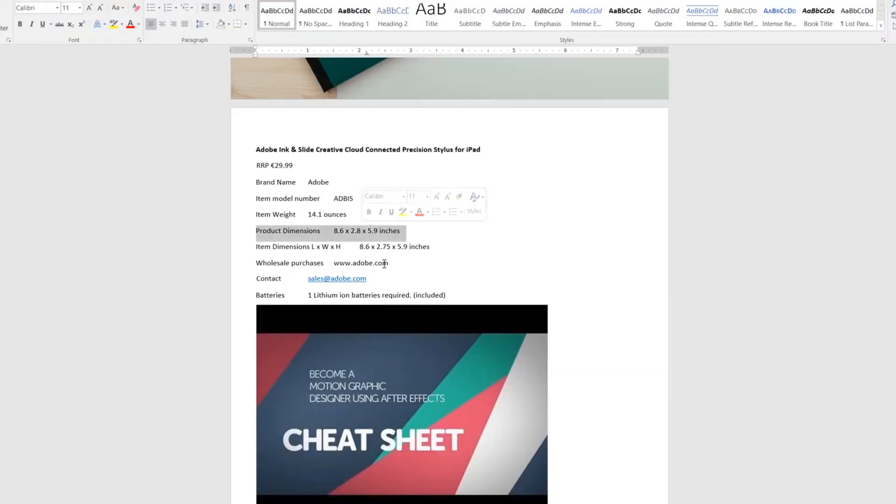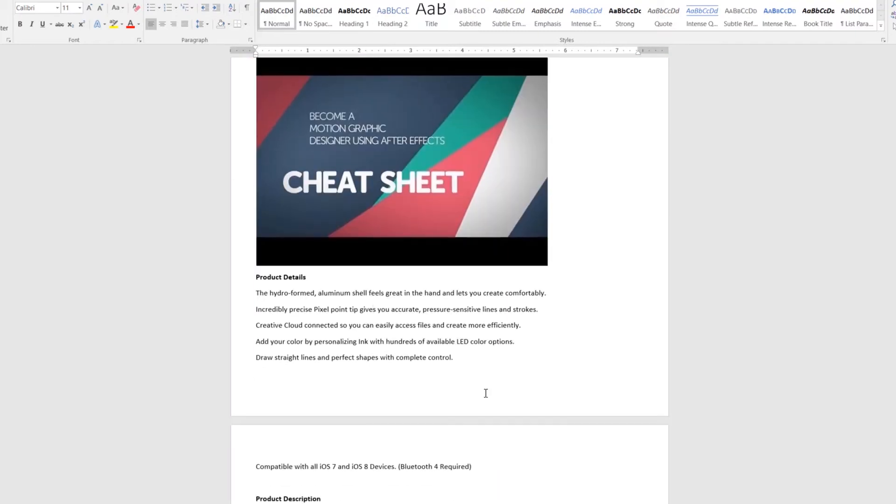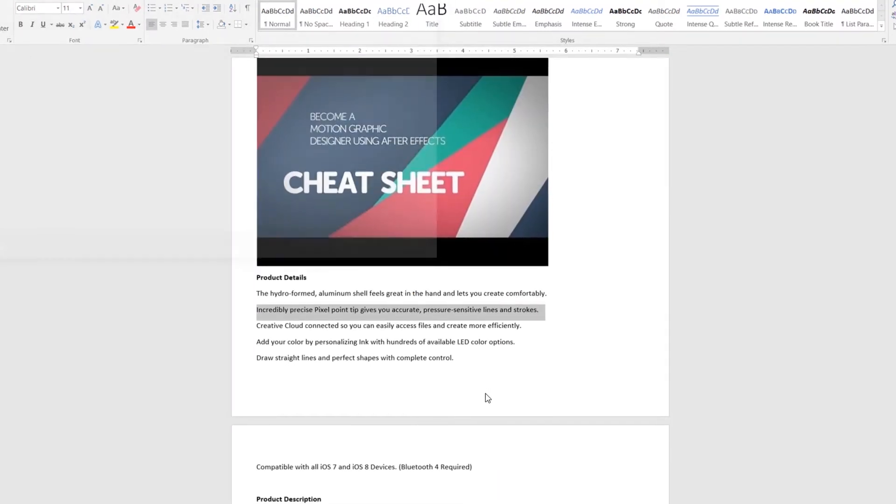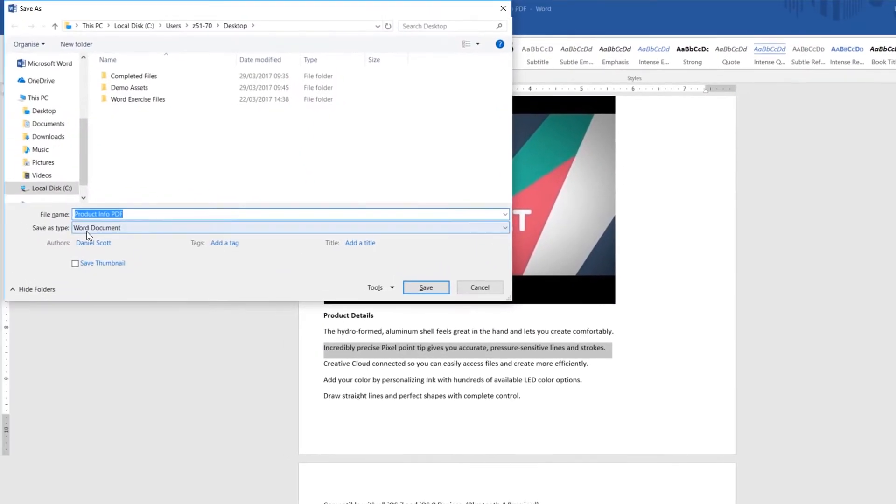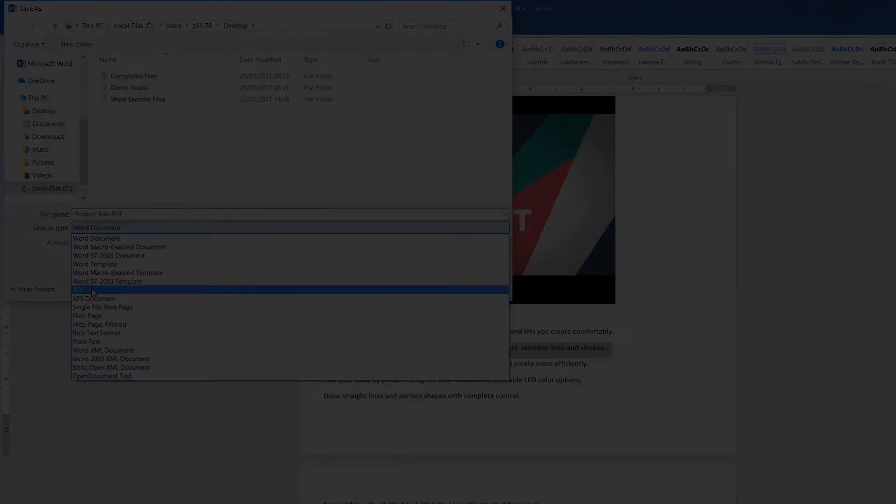Okay, and now all of the text is fully editable and when you're finished, you can hit save and decide to keep it as a Word document, or back out as a PDF. Thank you Word.